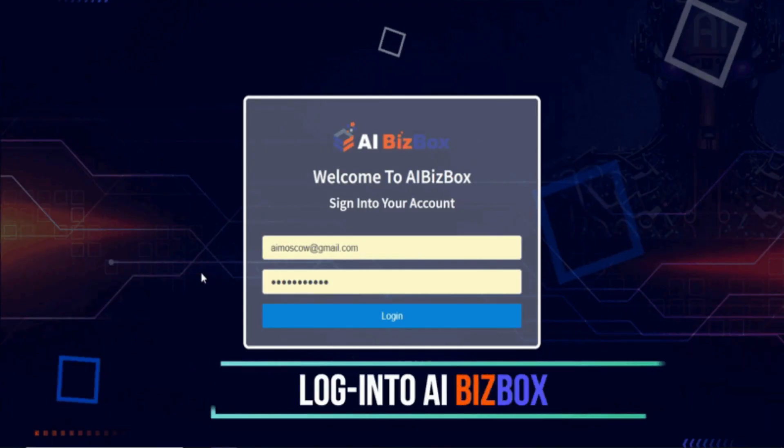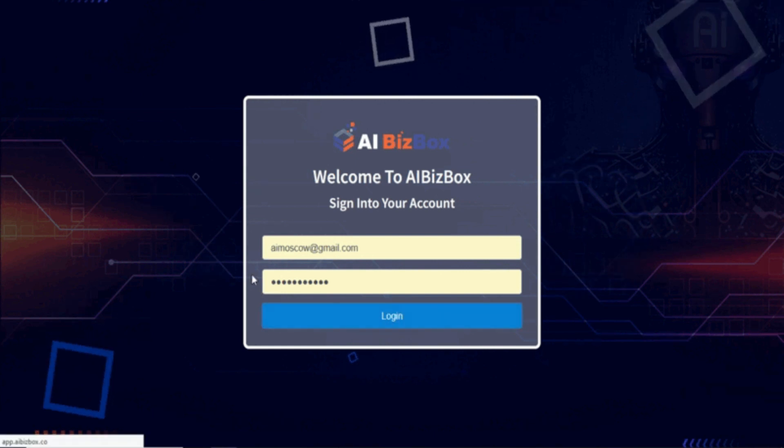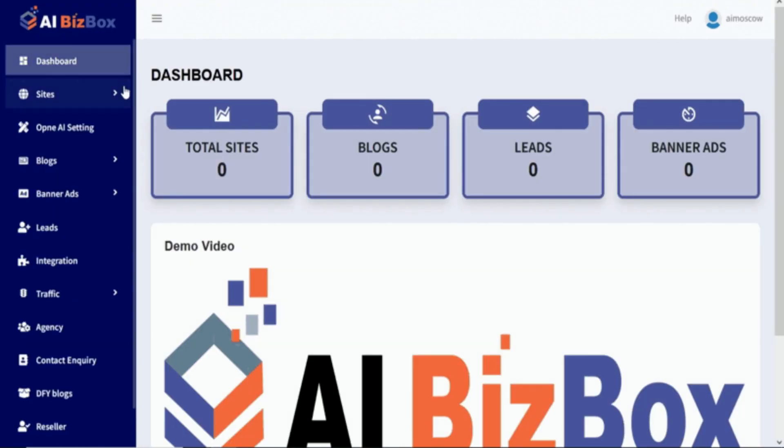Step 1: Log in to AI BizBox to get started — just log in to the members area.